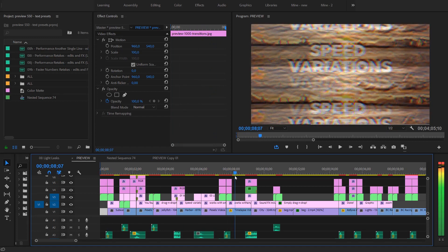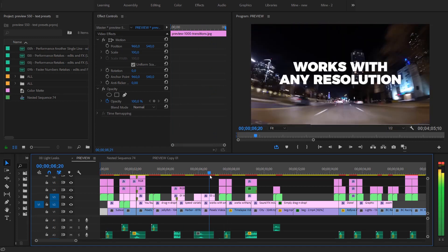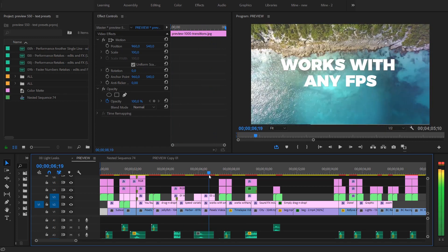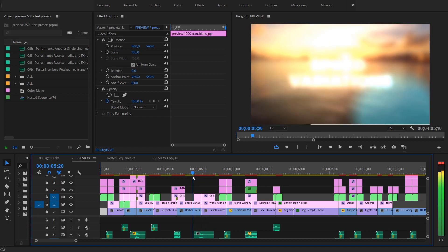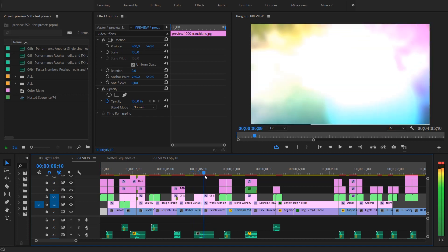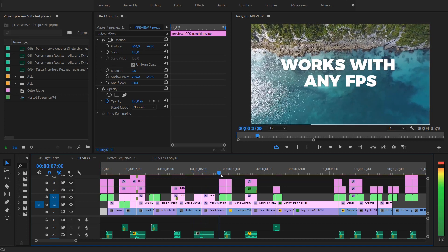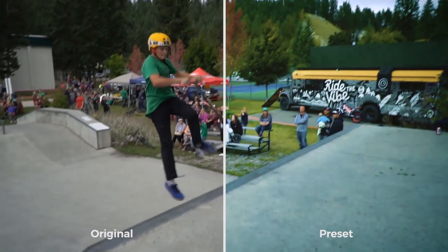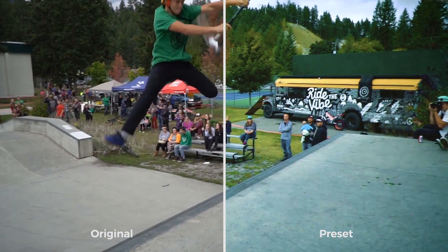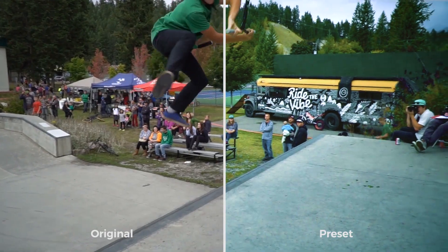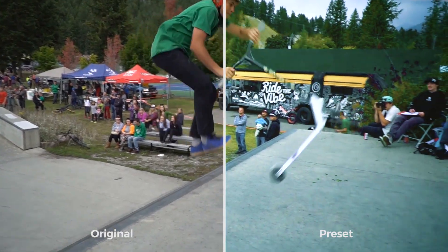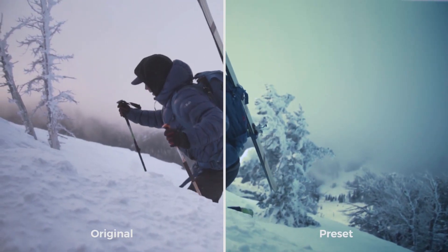My pack started with only 100 plus transitions, and now it includes more than 1,000 elements. In the latest update, you will also find 100 new and awesome color presets.